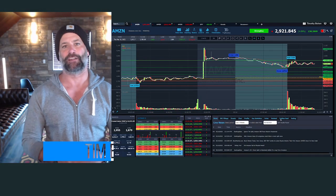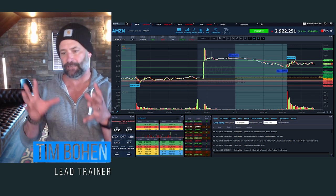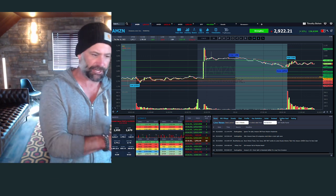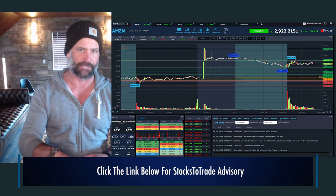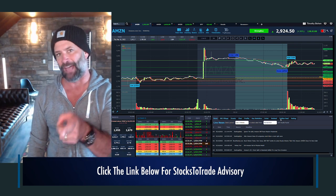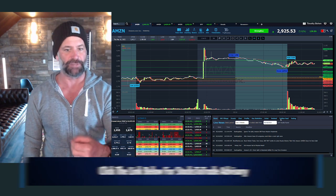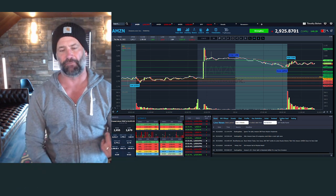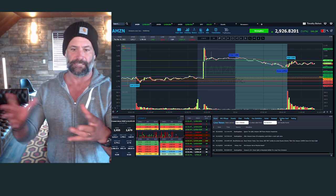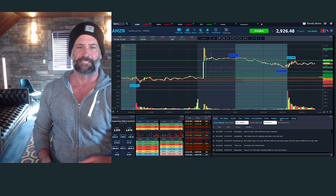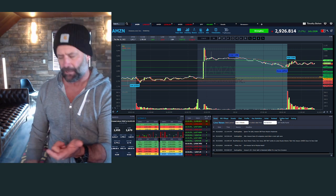That being said, I am lead trainer with StocksToTrade, Tim Bowen. If you're looking for interesting, compelling, and actionable trade ideas, definitely check out the StocksToTrade advisory. You can hit that link below. I'm live every single morning at 8:30 Eastern. Many of you might remember on the YouTube channel I went over two years live every day — still doing it, just now it's on the StocksToTrade University site. Hit that link below for the StocksToTrade University.